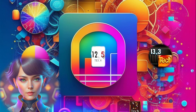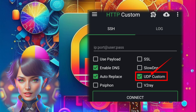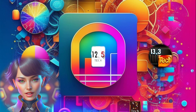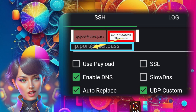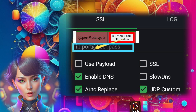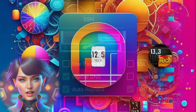Step two: to enable the SSH UDP custom server, simply check the UDP custom box and you're all set to configure your settings. Step three: you'll need to input the SSH UDP server details, including the IP, port, username, and password that you obtained from the server you created earlier. Make sure to follow the instructions shown on the screen.